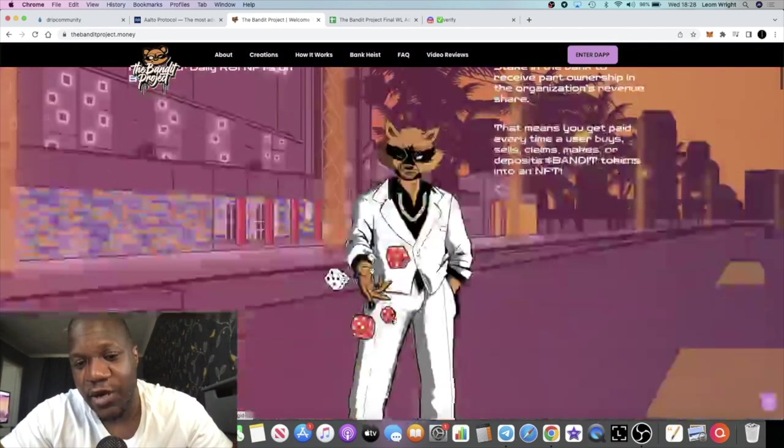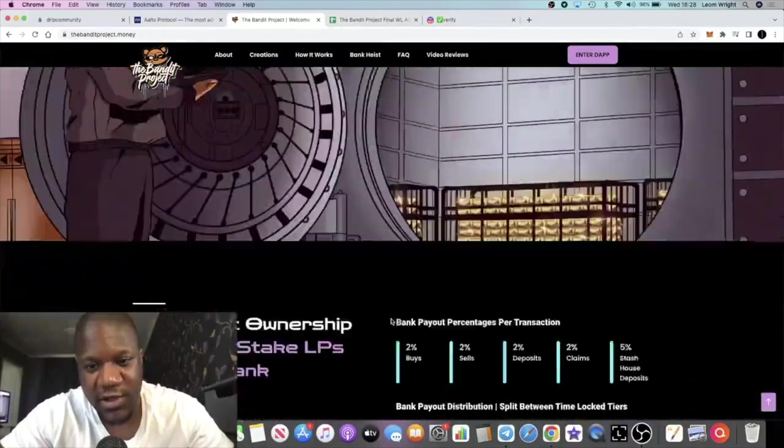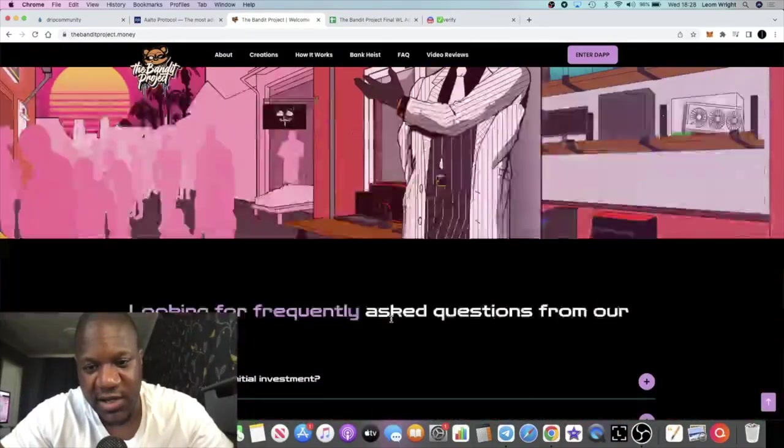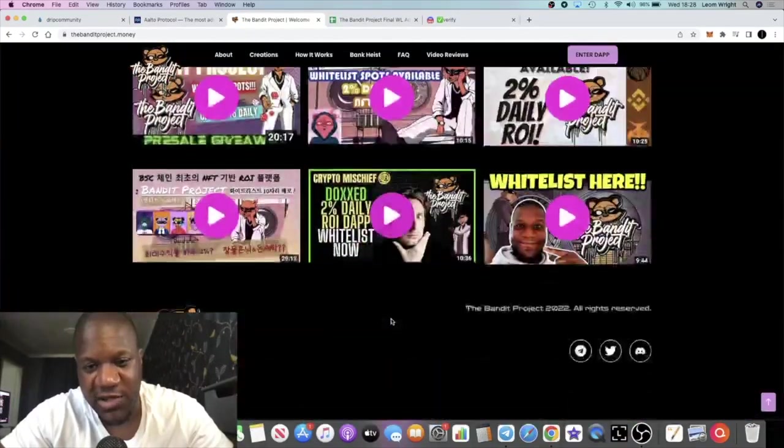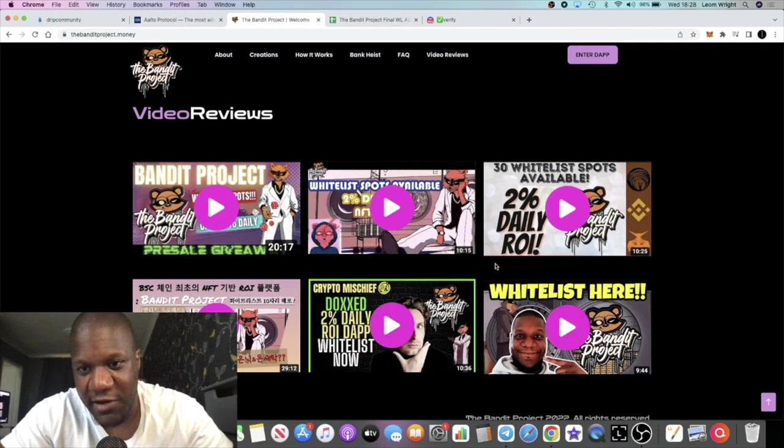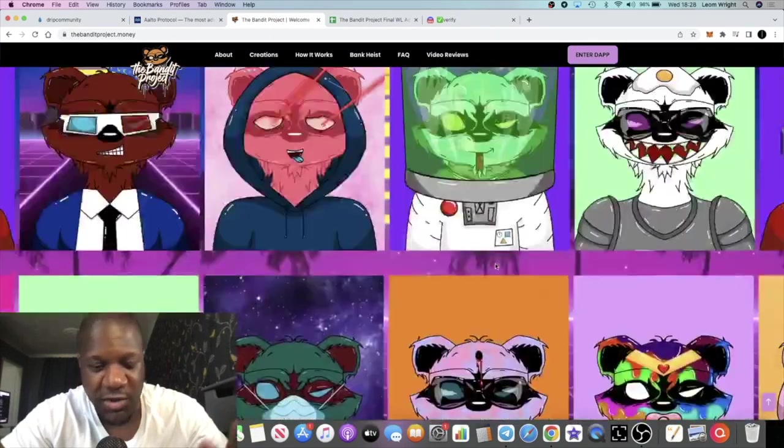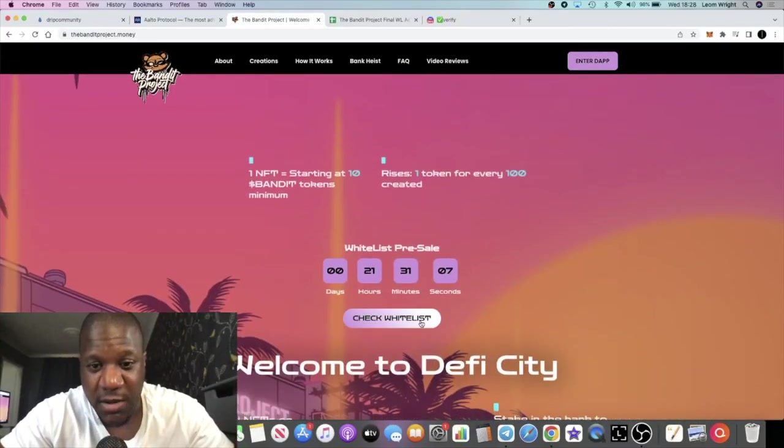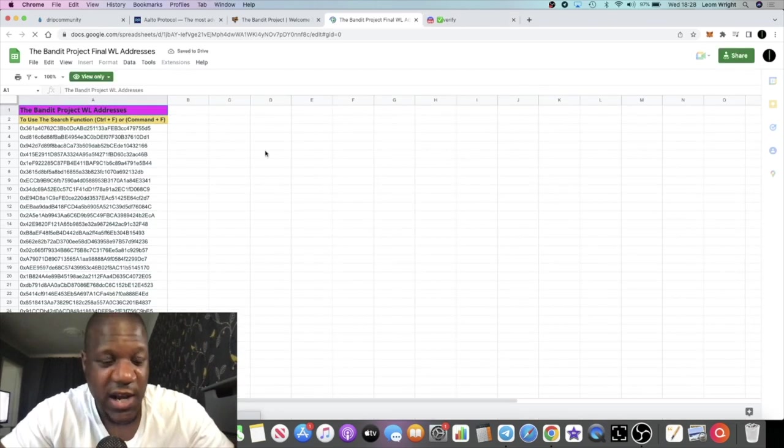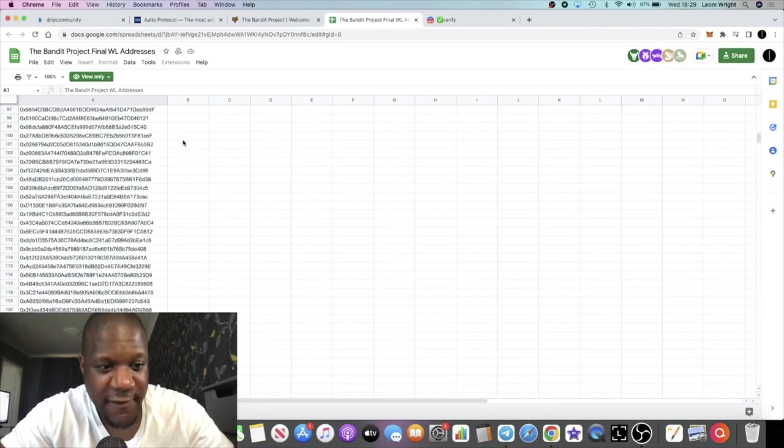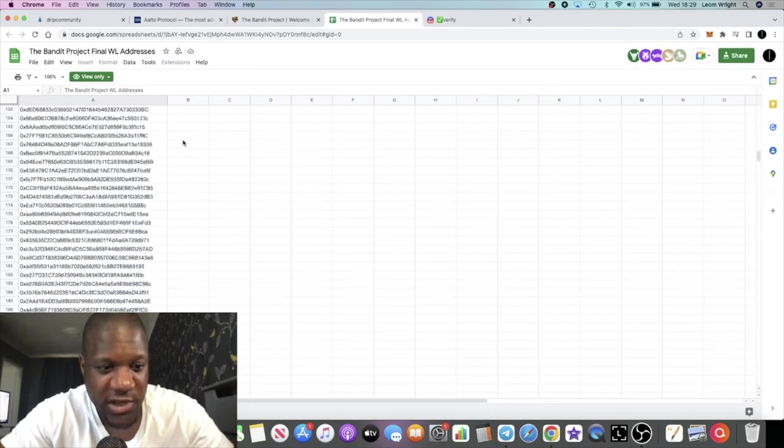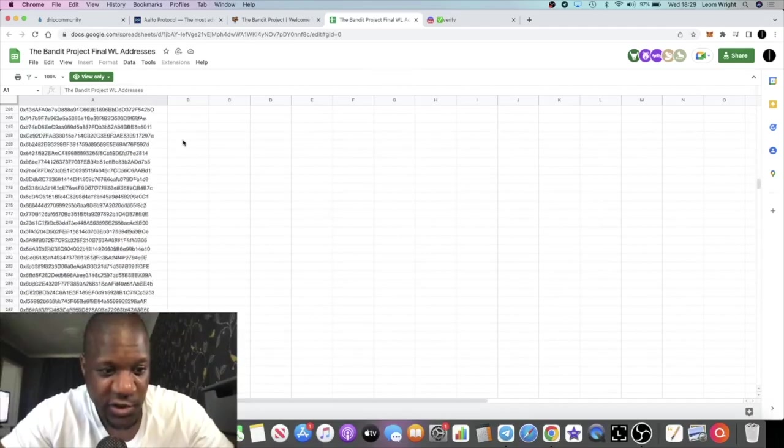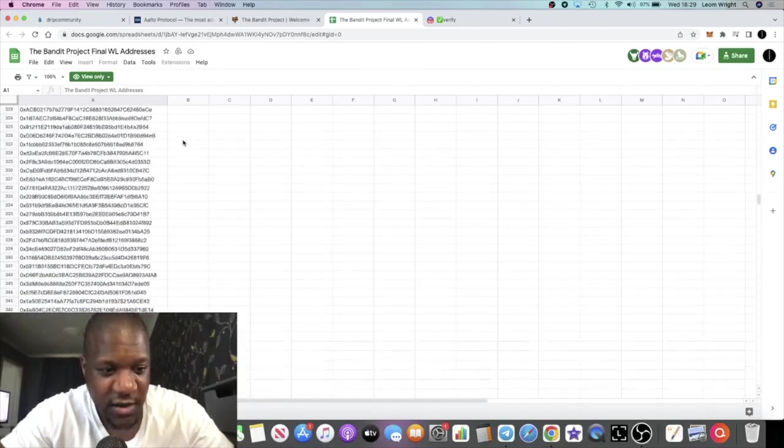If you scroll down you'll see various people that have done videos on this like Crypto Mischief, The Dapper Don, you can see myself down here. There's lots of videos and promo going out on this project, but you can literally check this box here and it will take you to the spreadsheet where you can check to see whether you're whitelisted or not. There's about 400 addresses here, almost 400 addresses.